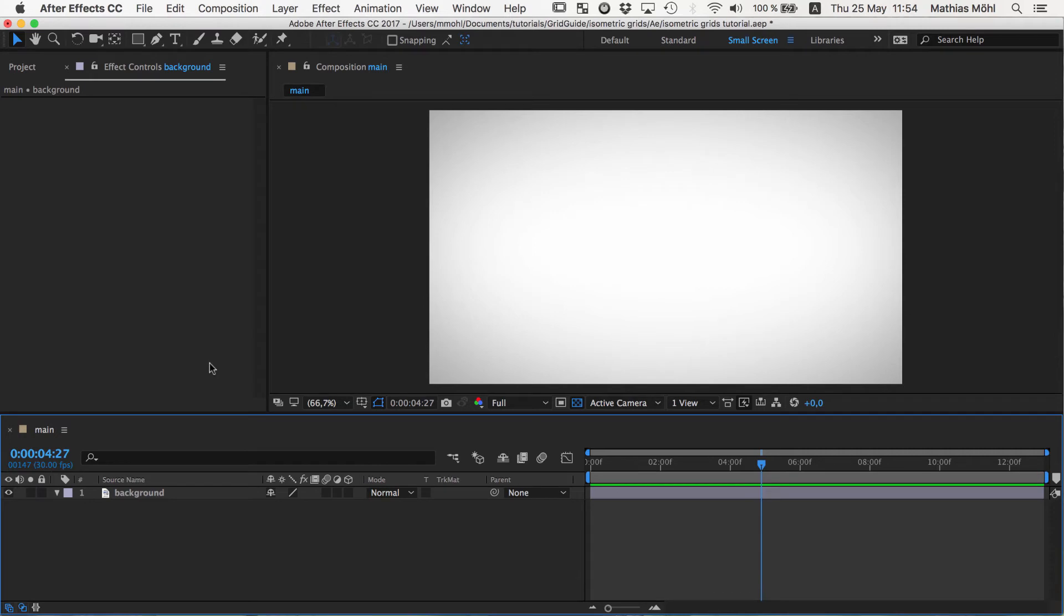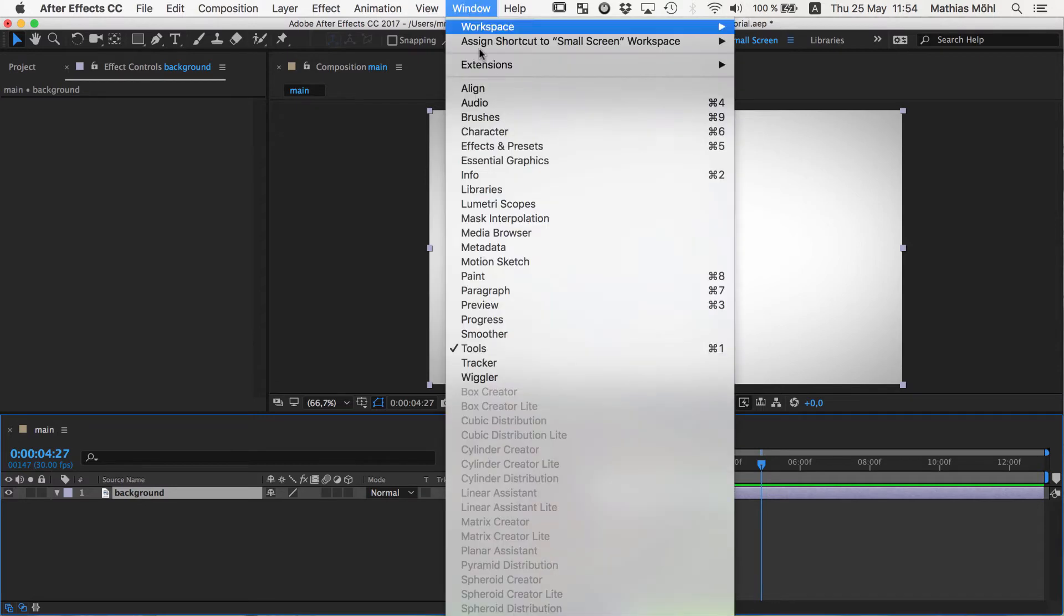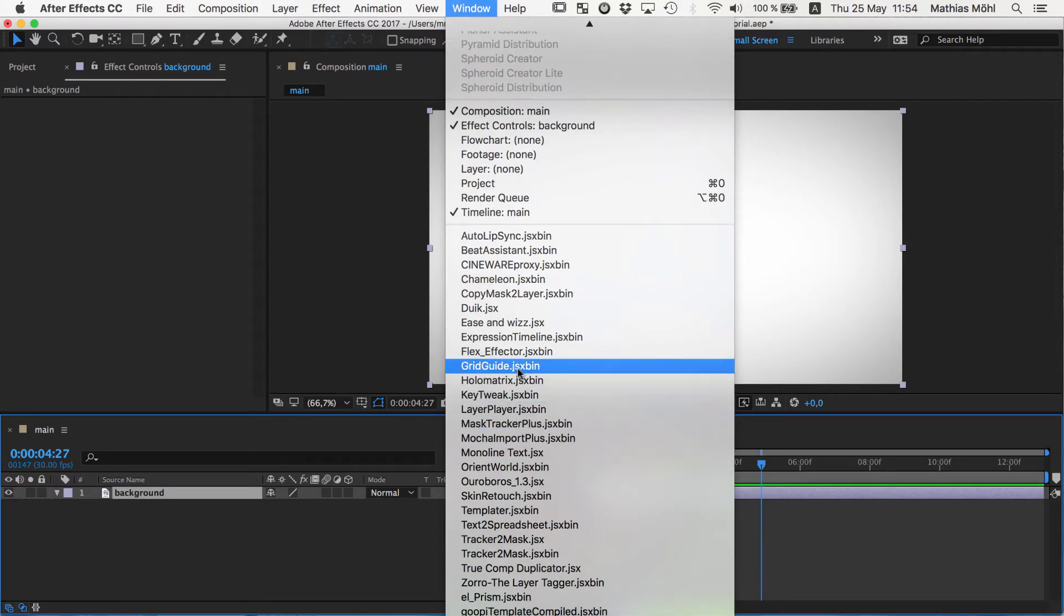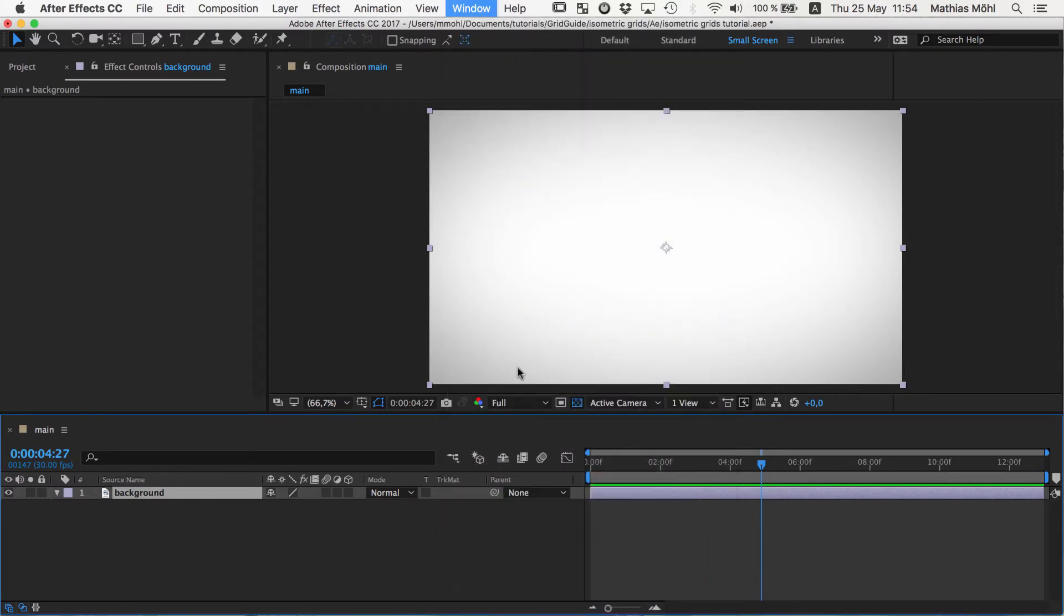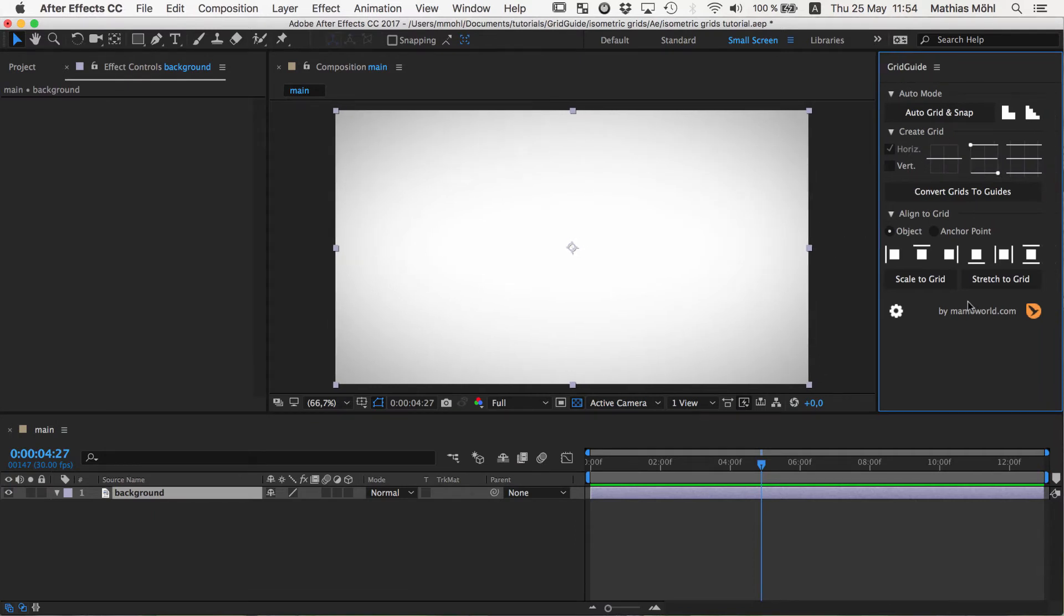Okay, this was the theory and now let's see how we can actually create these isometric grids and the helper grids in After Effects. So I have here an empty composition with just some background image. And we start by opening our extension grid guide. So this is an extension for After Effects developed by Mamoworld that you can get at aescripts.com. And now let's create grids.